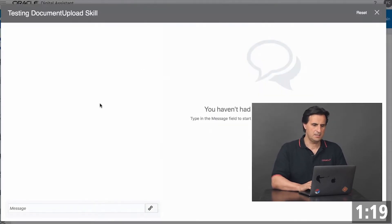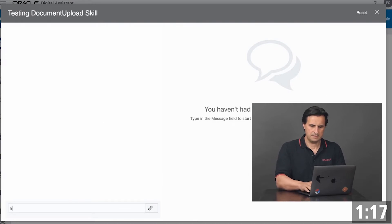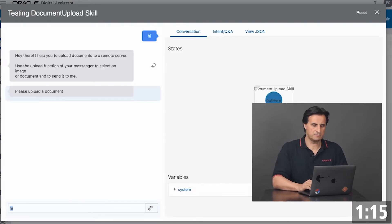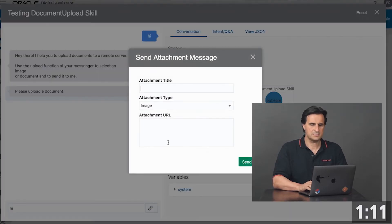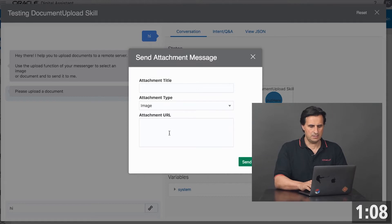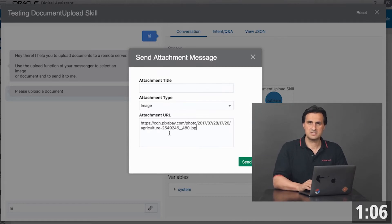So how can you do this in the tester? Well in the tester, same procedure. You would just start the conversation and then there is a link icon where you can copy and paste the URL of an image.